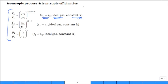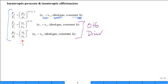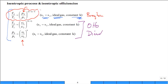For isentropic processes with an ideal gas and constant specific heats, we use three key relations. The first two were used heavily in the Otto and diesel cycles when the compression ratio was specified. Now, moving to the Brayton cycle, we specify the pressure ratio — so we'll frequently use the relation T2/T1 = (P2/P1)^((K−1)/K). The temperature after the compressor is T1 times the pressure ratio raised to the (K−1)/K power.